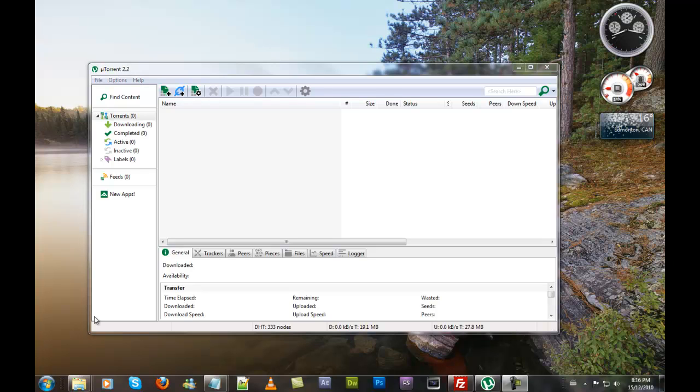That's how you make uTorrent download faster and connect more quickly to your trackers and IPs.